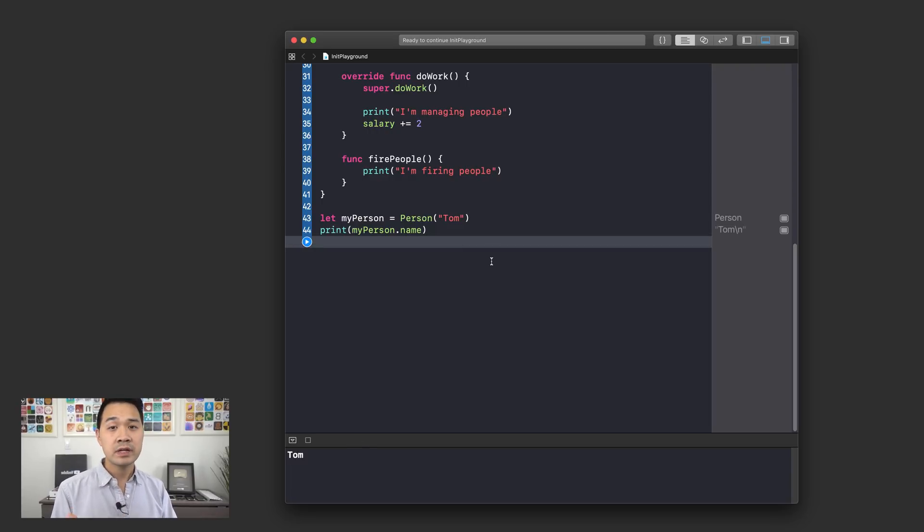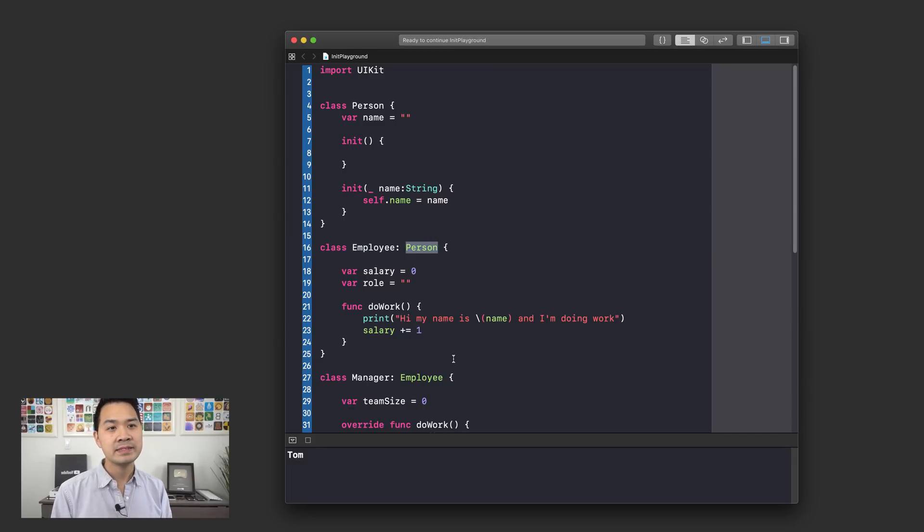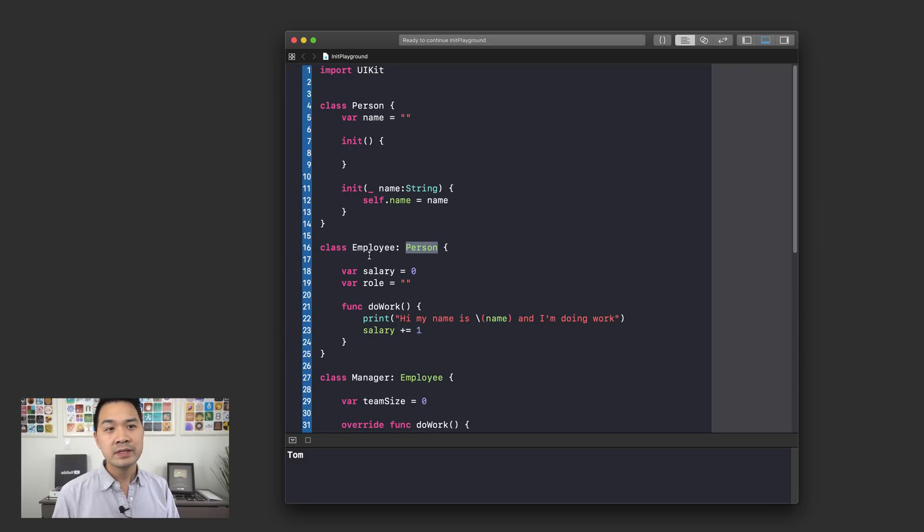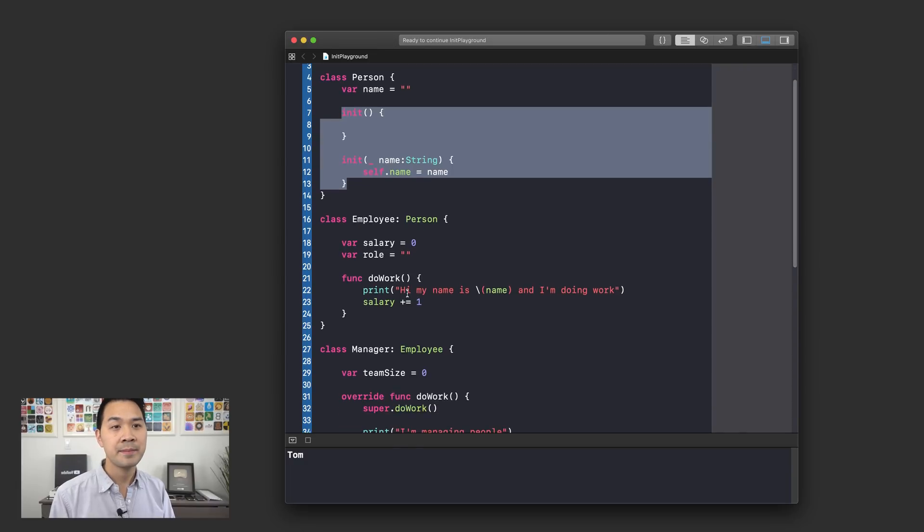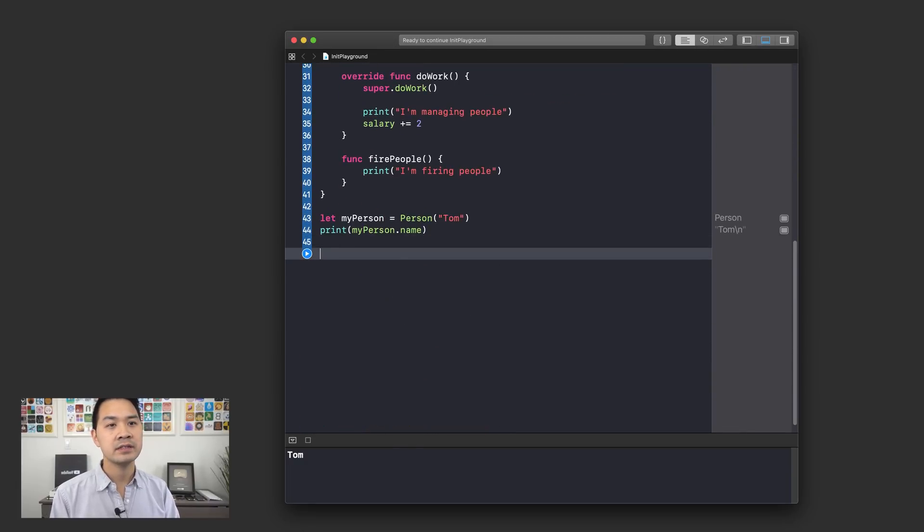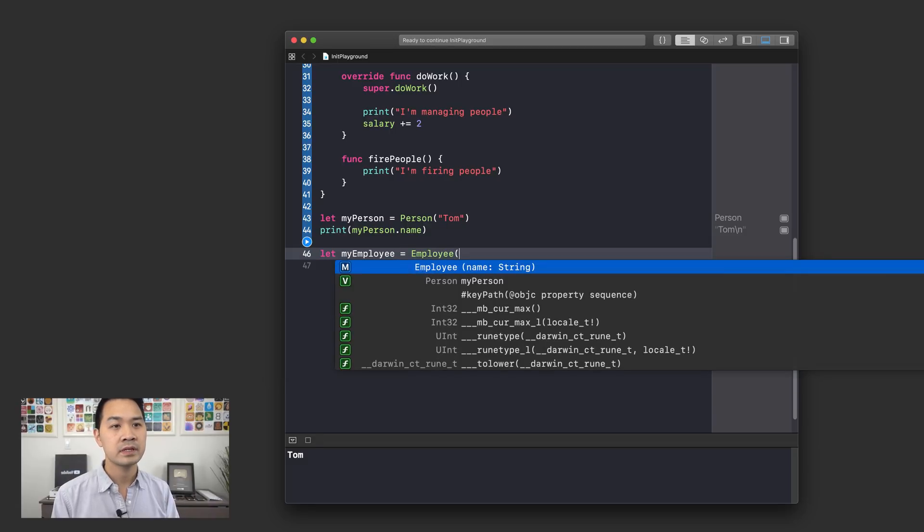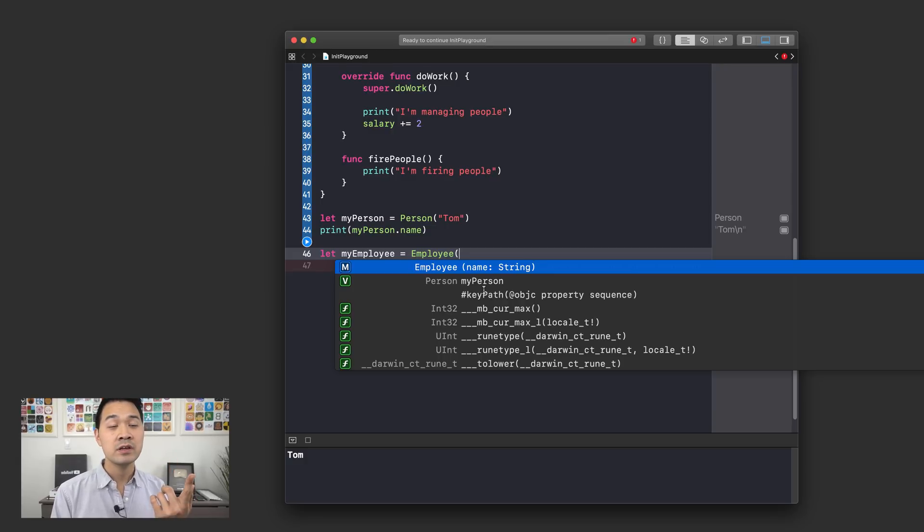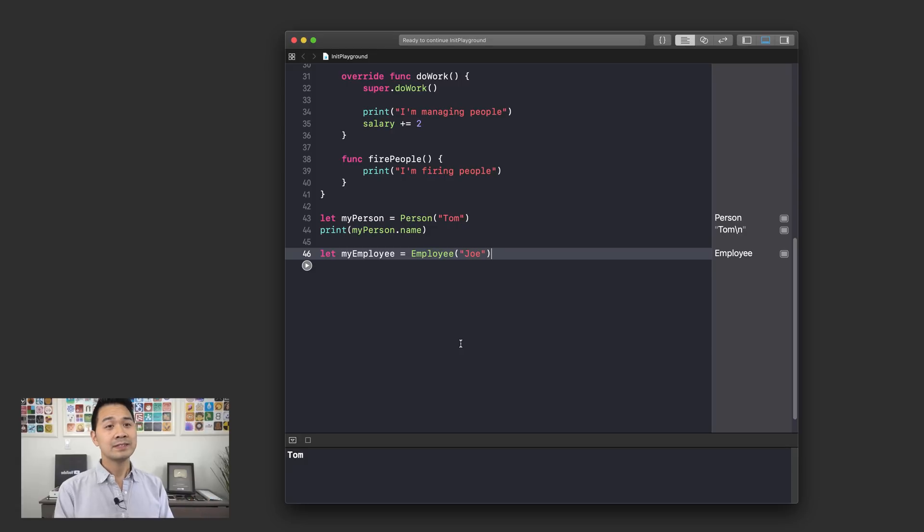Now let me ask you another question. Since the Employee class subclasses the Person class, that means that the Employee class also inherits all of its functions from the Person class, right? Do you think that this Employee class also has these init functions? Why don't we give it a try? Go back down here. Let myEmployee equals Employee, and as you can see the Employee class does have this init function that it inherited from the Person class. So I can use this with the Employee class as well. So that's pretty cool.